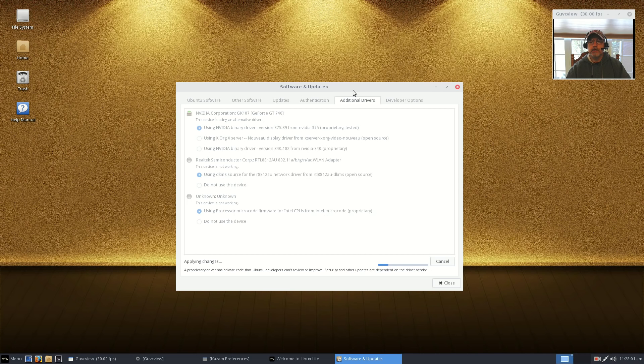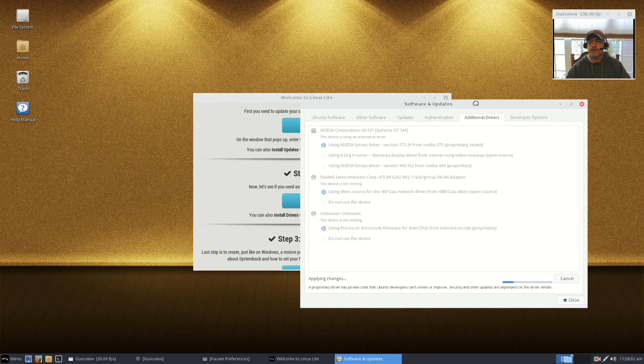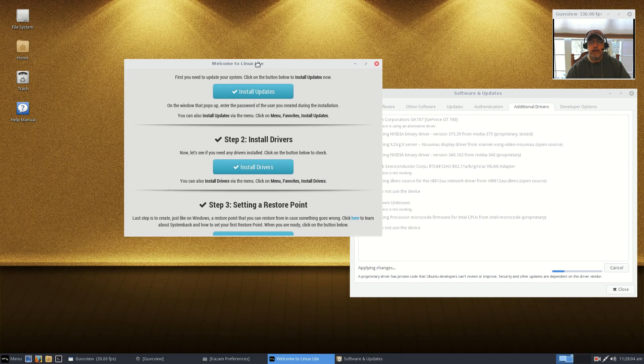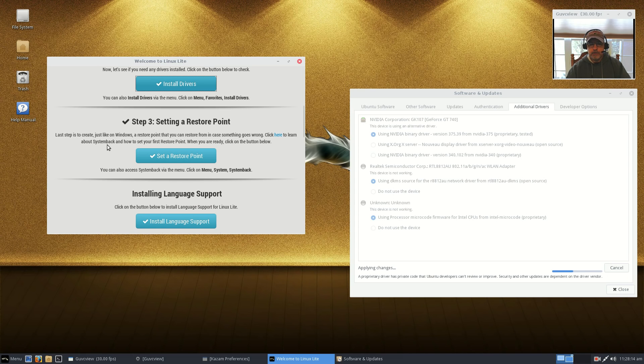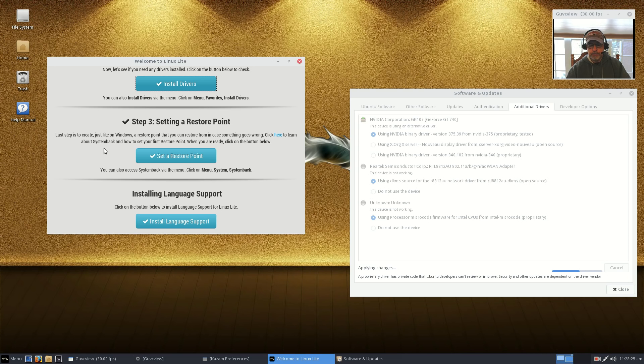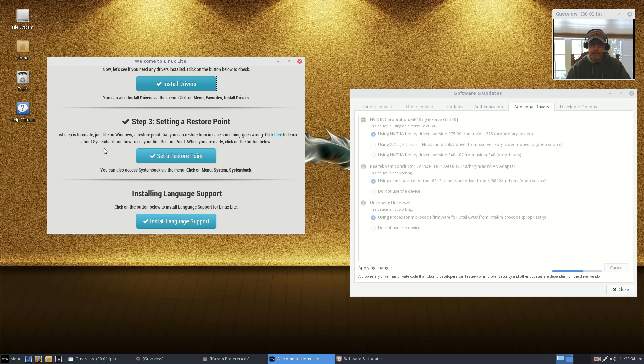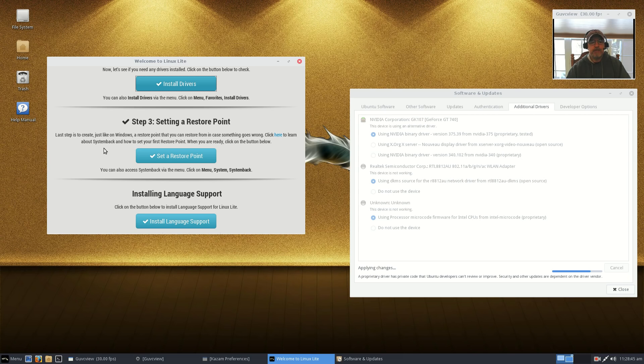It should start pulling in the necessary drivers. Let's put that aside and let that run. Now you can also set a restore point because Linux Lite has System Back installed, which kind of works like Time Machine on a Mac. It creates restore points. So if you have an issue and your system isn't operating properly, let's say you install a piece of software that's creating a problem with your system, you can set the system back to a prior restore point.